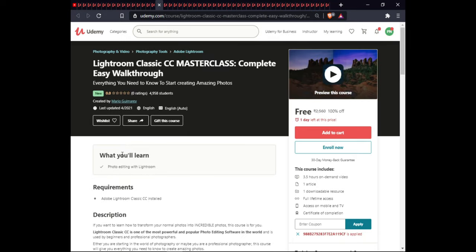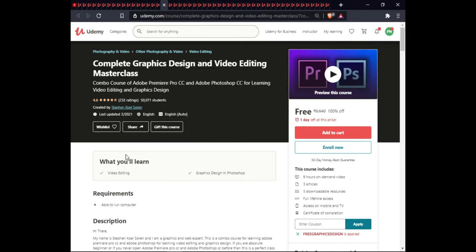The next course is Lightroom Classic CC Masterclass: Complete Easy Walkthrough. In this course you will learn photo editing with Lightroom. This course is 3.5 hours of on-demand video, includes 1 article, 1 downloadable resource, full lifetime access, and certification.